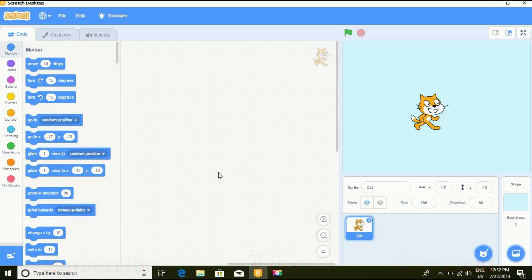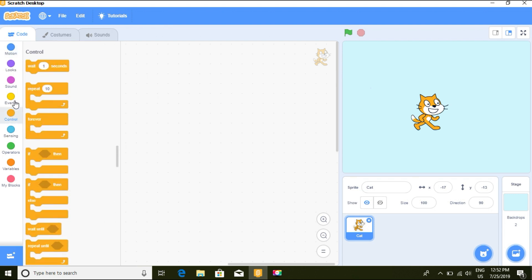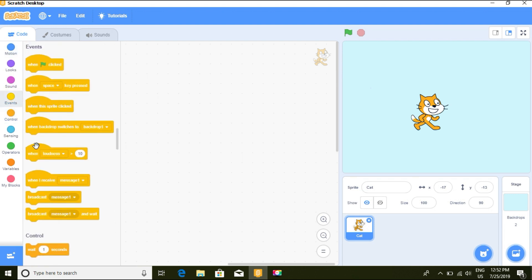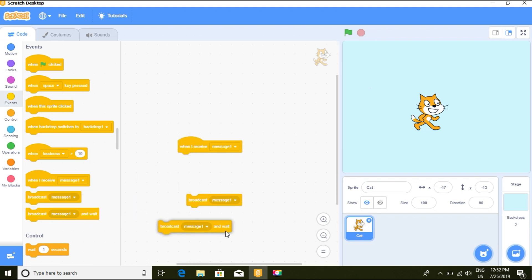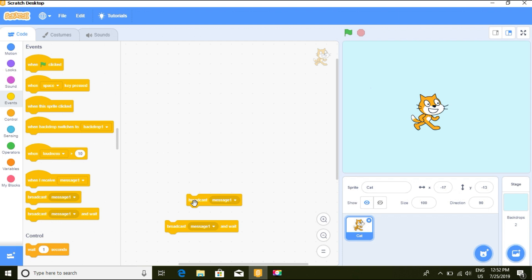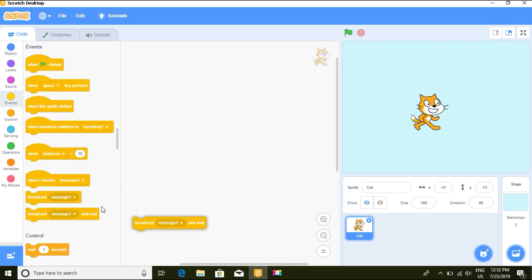We are back again with another tutorial, and today we are going to talk about message broadcasting and receiving. We are going to cover three main blocks which are found under Events: 'when I receive', 'broadcast message', and 'broadcast and wait'. These are what we are going to use today, so let's get started.